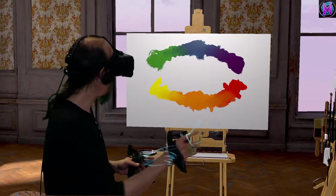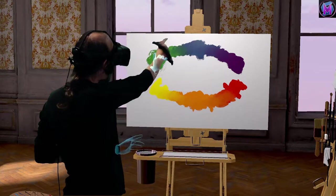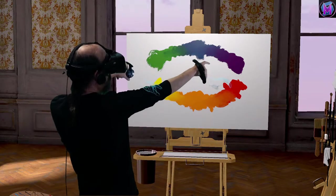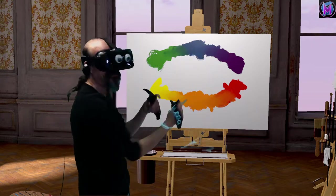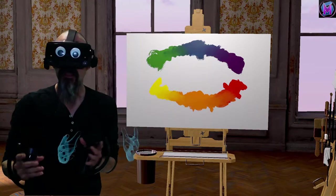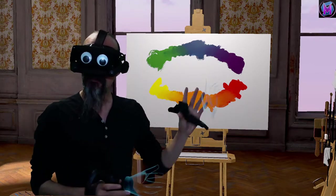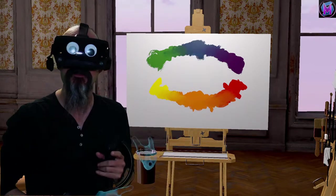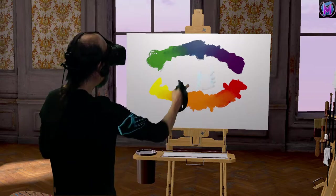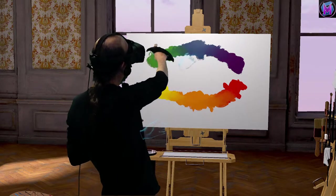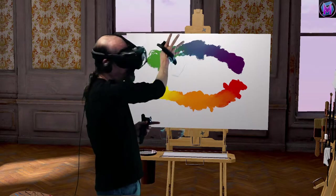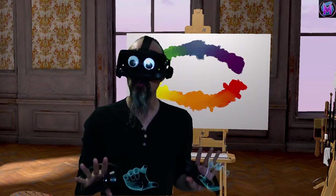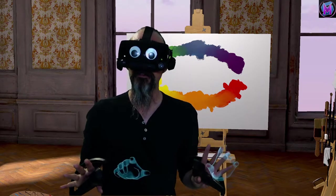I've got my color wheel broken into two pieces. You'll notice I didn't complete my greens and purples, because I'm going to talk about these two opposing sets of colors. These top colors, starting with blue, are what we're going to call the cool colors.